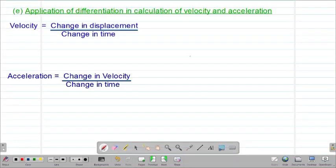Hello my precious friends, I really hope that you're doing great. Welcome to today's class. It's our 11th lesson on our Form 4 mathematics topic called differentiation. We are looking at our fifth aspect on this particular topic, which is called application of differentiation in calculation of velocity and acceleration.